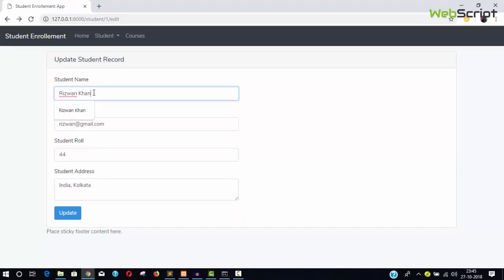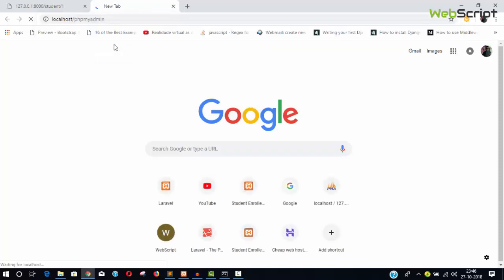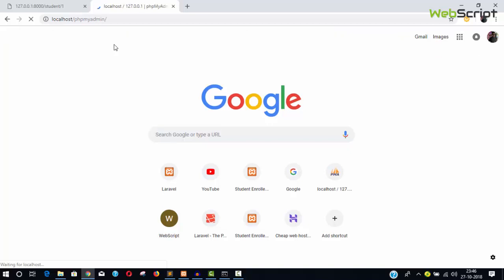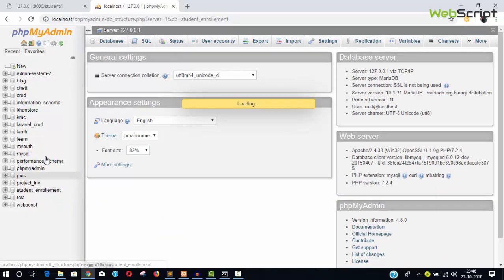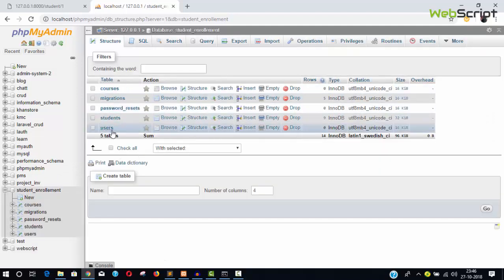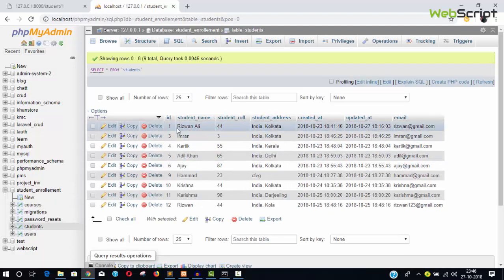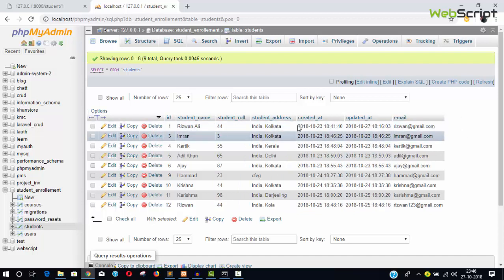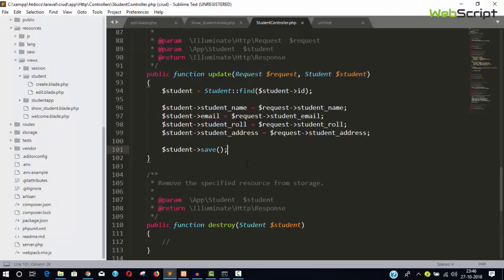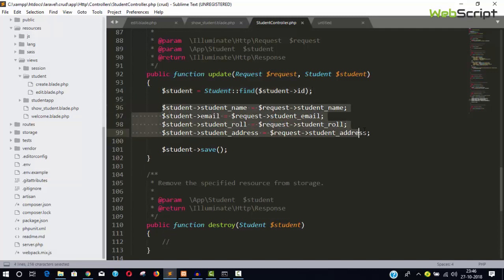Let's test it — the current name is Rizwan Khan and I'm going to change it to Rizwan Ali and click Update. You can see no error. Let's check the database — and you can see the record is updated, it's now Rizwan Ali. The update works because we first retrieve the record by student ID and then update that student record. It's simple and it's working.